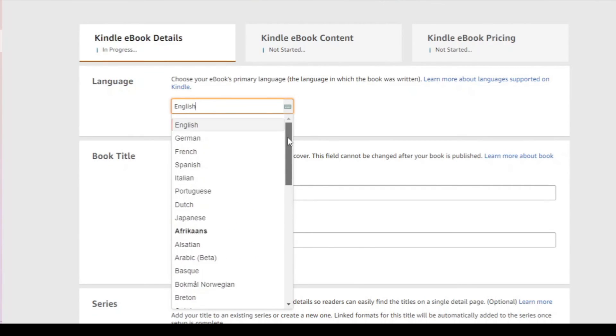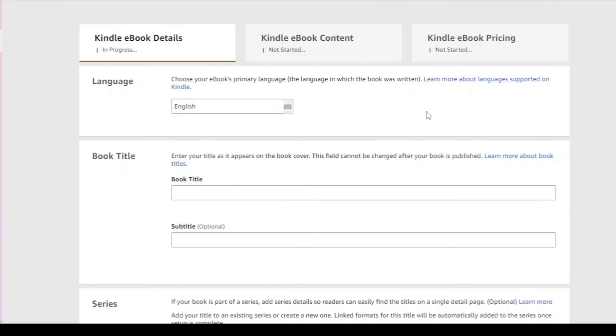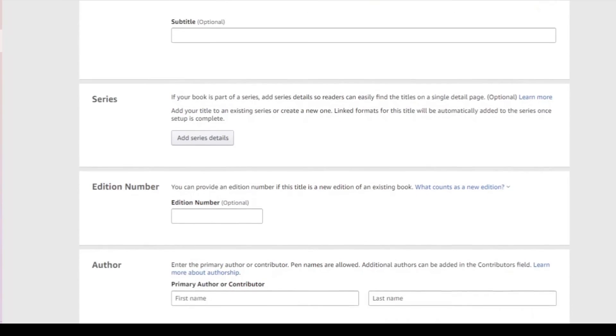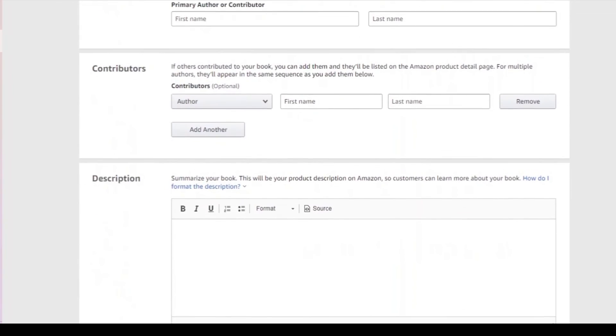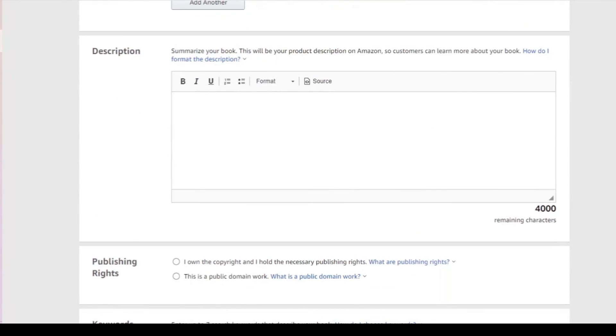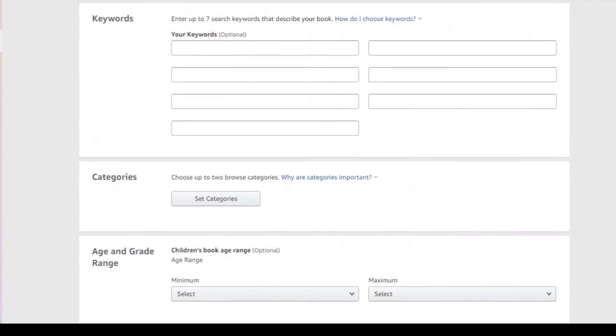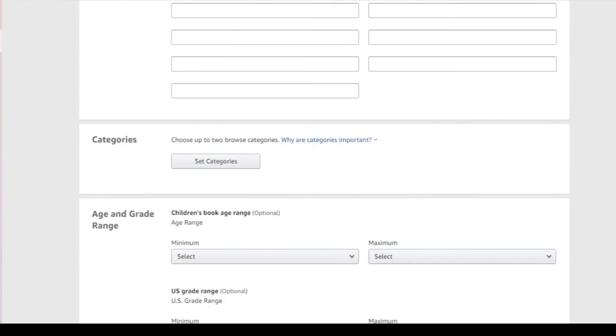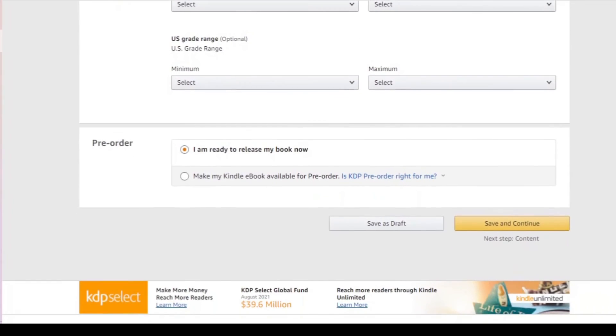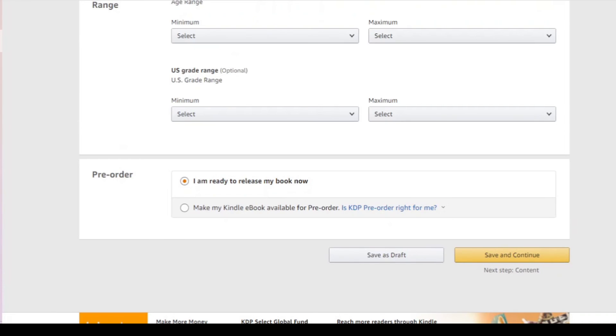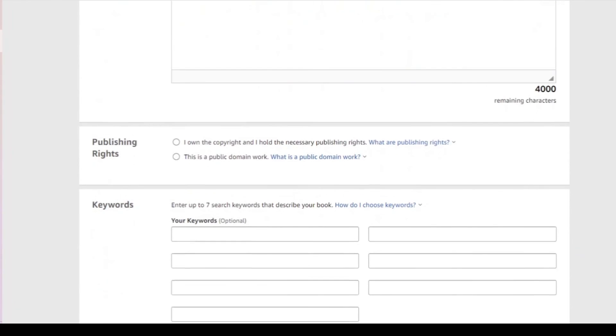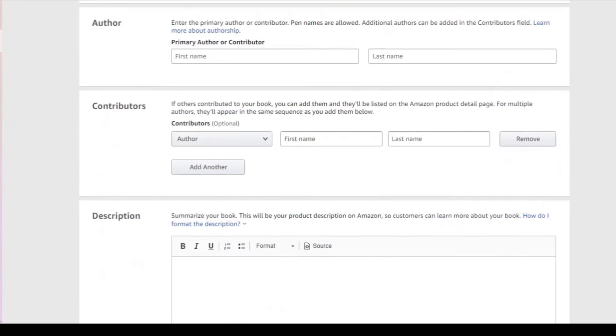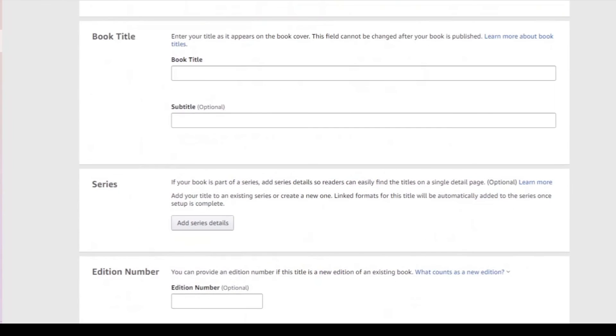And then what you then simply do is complete everything and then you just author keywords, categories, minimum select pre-order. And then in the next step, you simply upload your Mobi file. And that is then the way you continue.